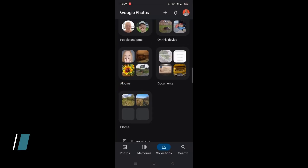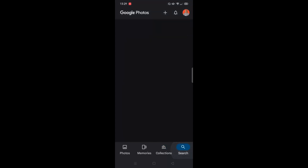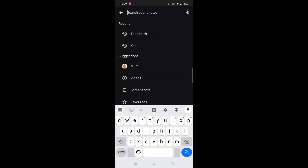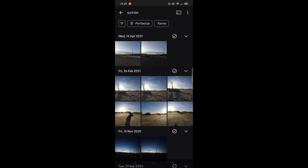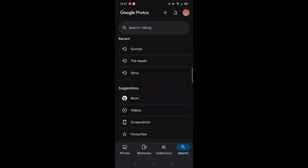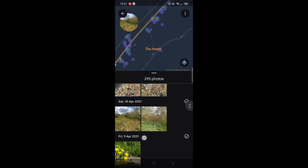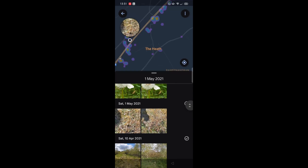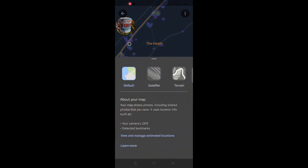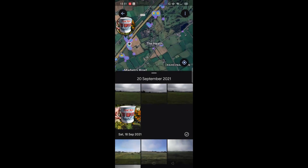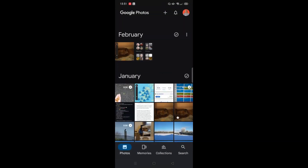The final option along the bottom is search, and the search function is very good. You can simply type in a keyword — for example, typing in sunrise brings up all photos containing a sunrise, taking into account the time of day the photos were taken. You can also search by place name. Typing in 'the heath' brings up photos taken at that location, with a map at the top of the screen. You can click on highlighted areas to see photos taken in that specific area, and you can switch to a satellite image view via the three dots.